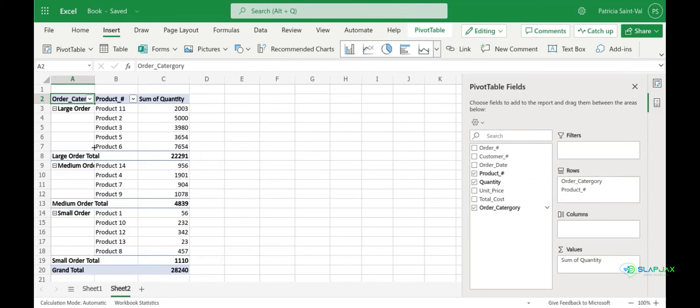You can add as much as you want into the rows and what that'll do is just continue to break down your data. Next we can try moving that order category into our columns.